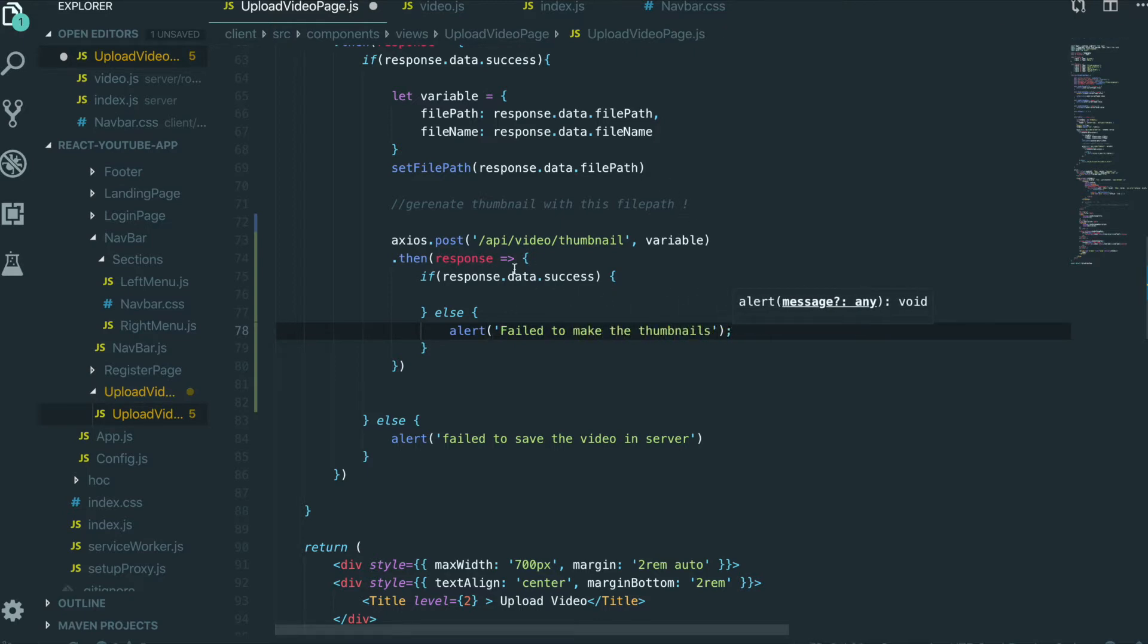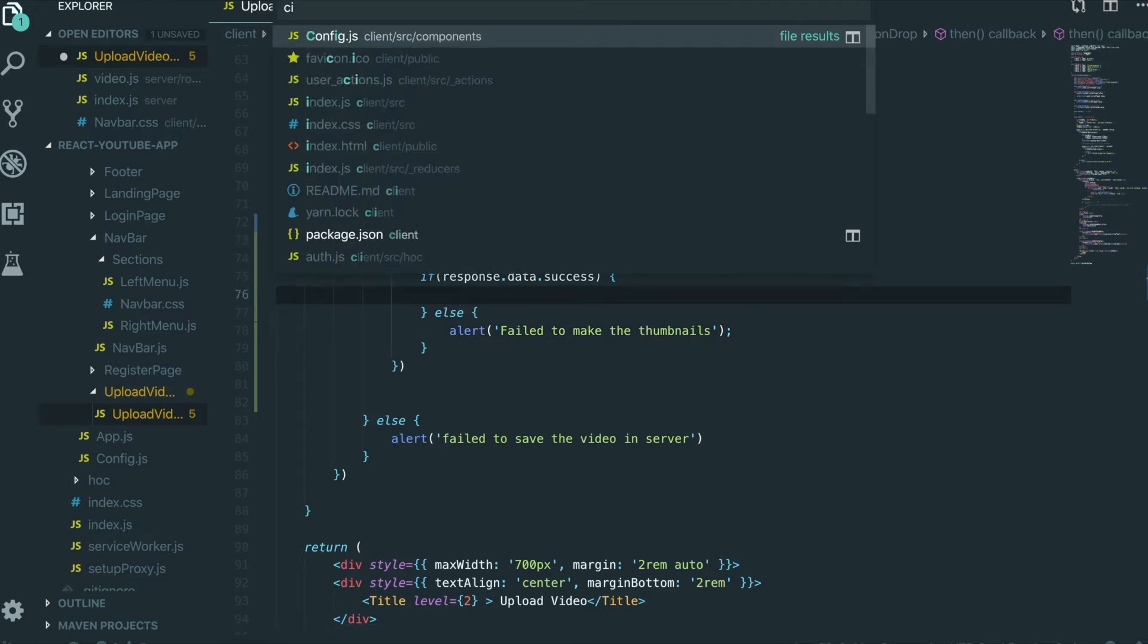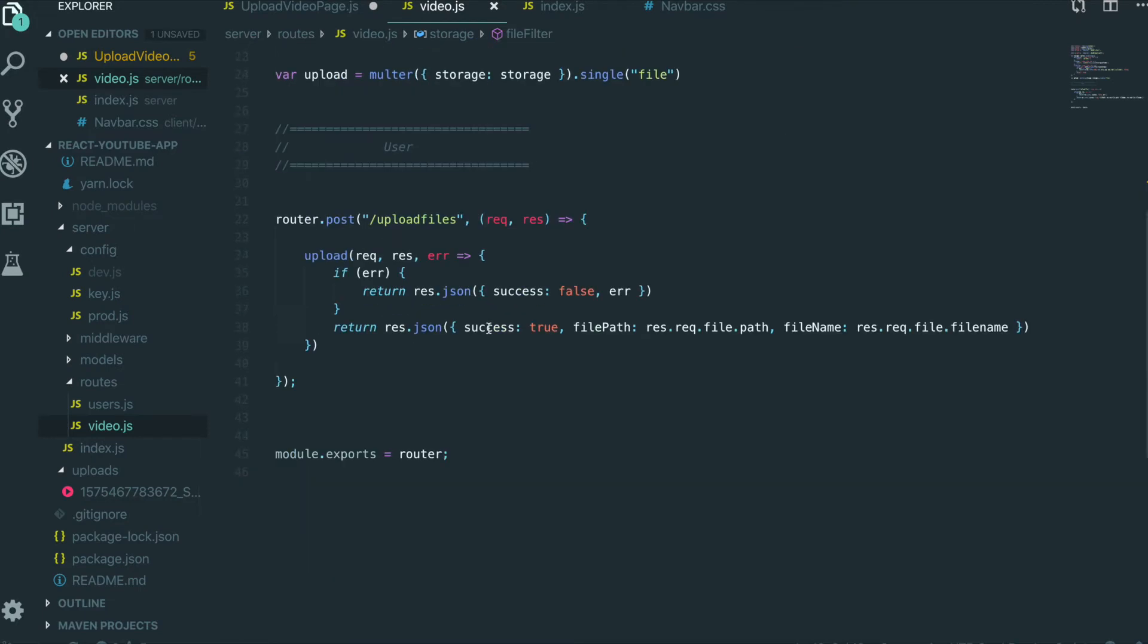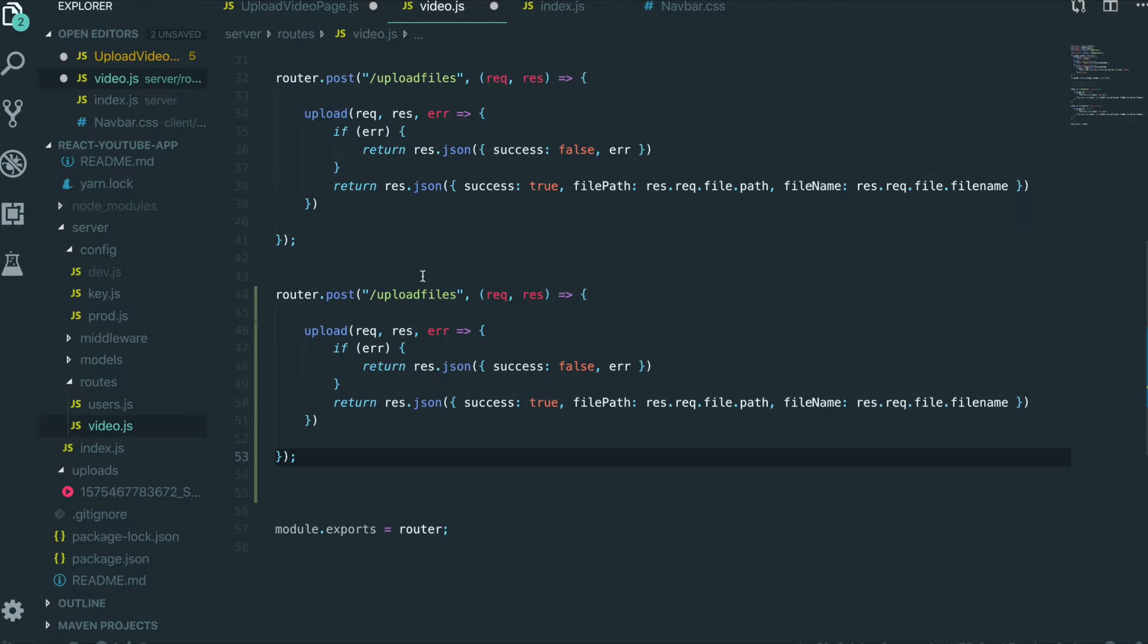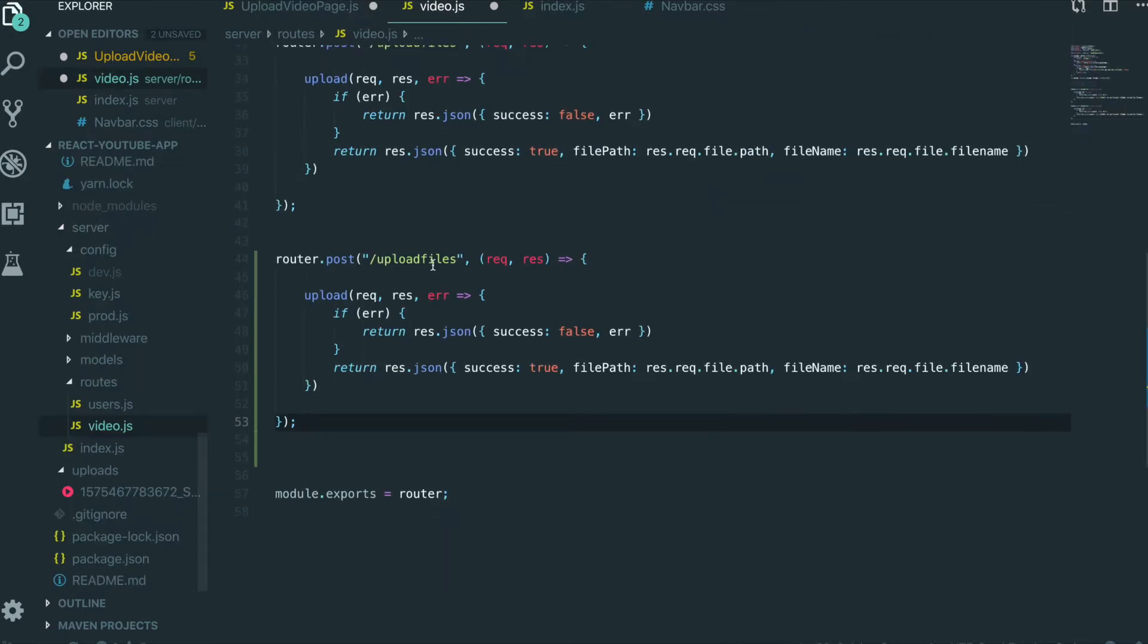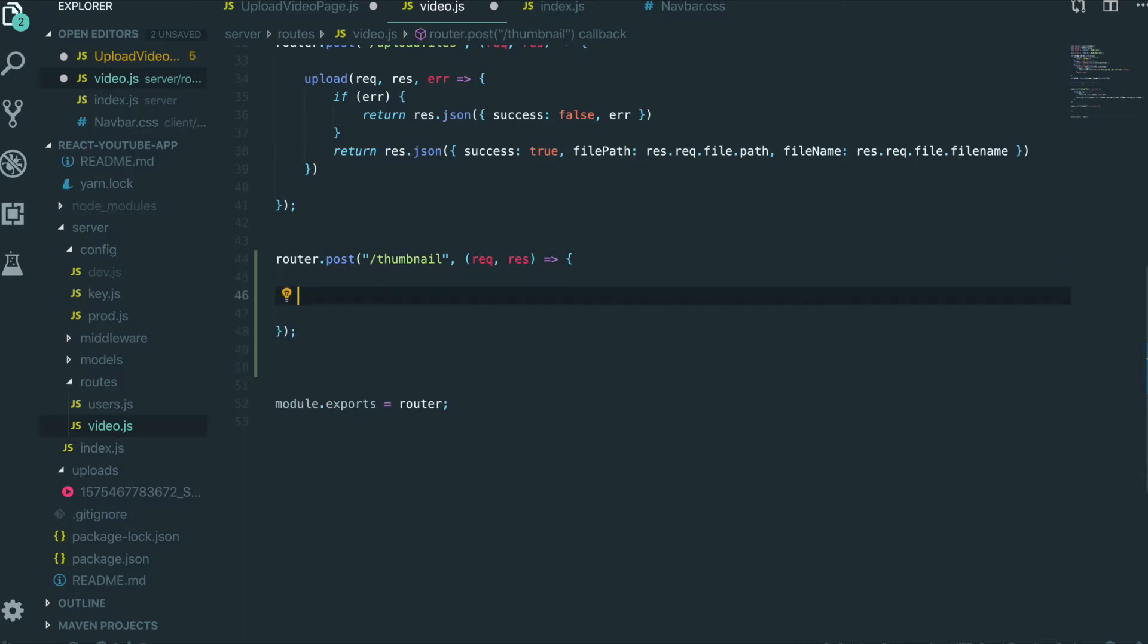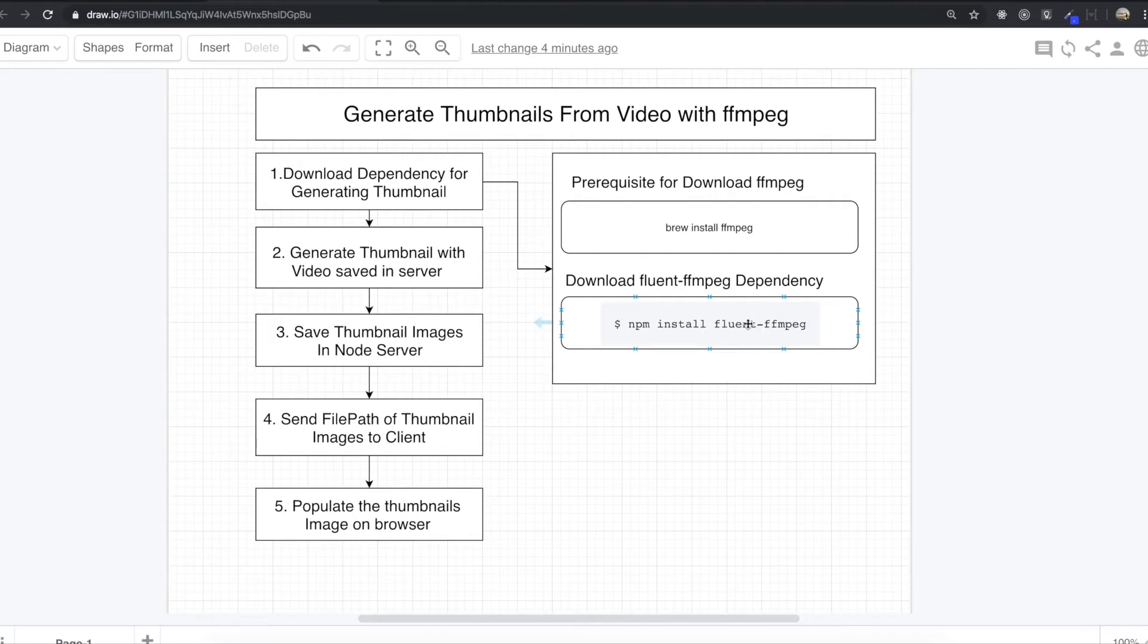So we are going to make this routing first inside the video route. So first we are going to copy and paste in here. And the location was thumbnail. So we put the thumbnail in here. So we delete the unnecessary parts in here. So we need to use Fluent-FFmpeg library to generate the thumbnails.